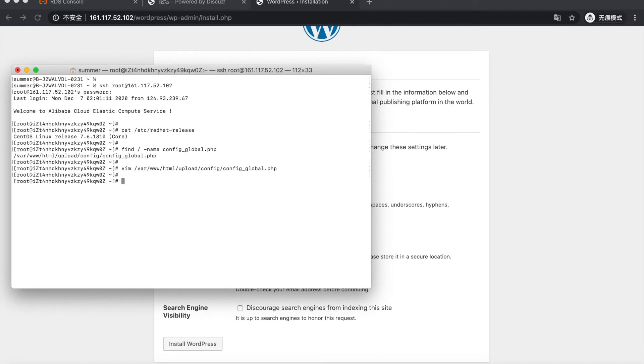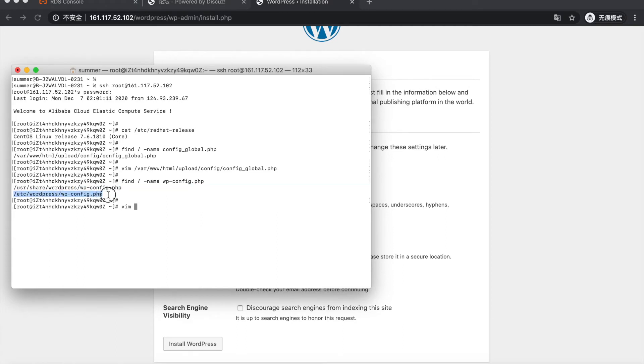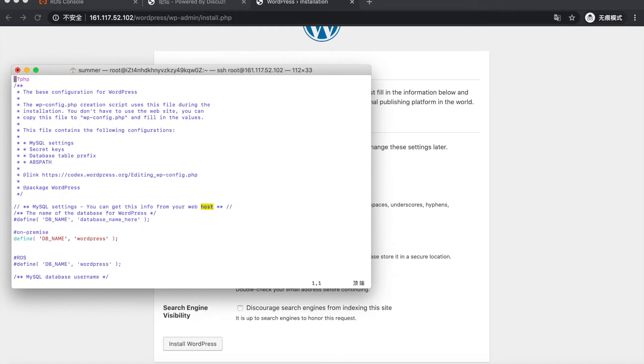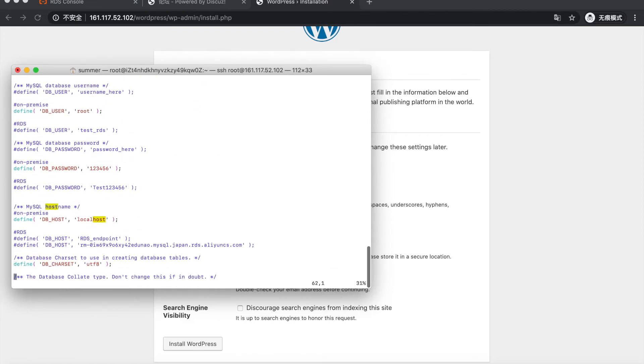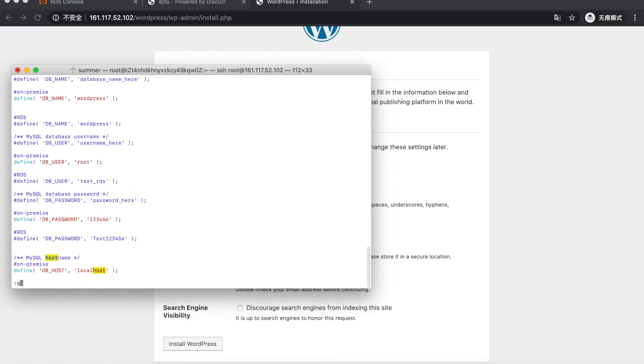Also, let's see the similar file in WordPress. Let's see the database host name, character set, database name, user name, password.